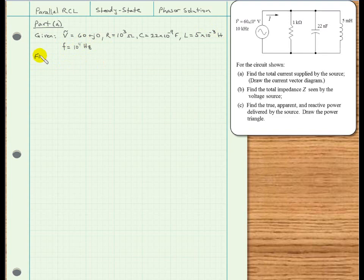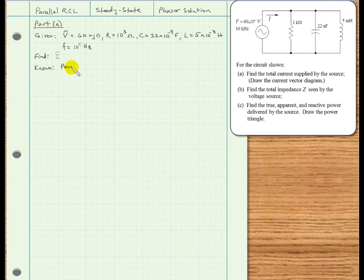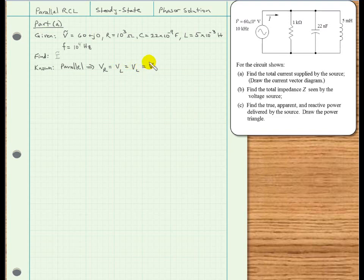For this part, we are asked to find the total current supplied by the source — that's I phasor. What is the relationship between the given information and the unknown we are asked to solve for? In parallel circuits, the voltage across each branch is the same, so the voltage across the resistor equals the voltage across the inductor, which also equals the voltage across the capacitor — and that's all equal to the applied voltage. We also know that Kirchhoff's current law applies in every circuit, so we might use that here as well. Now we can proceed with the solution.